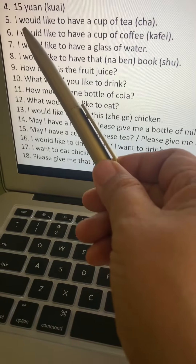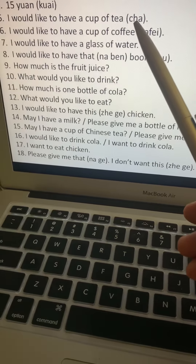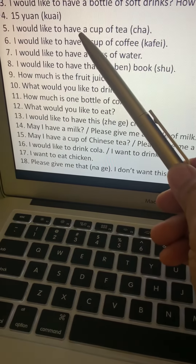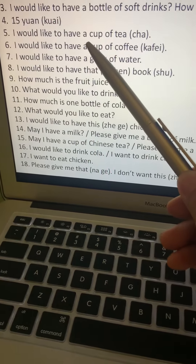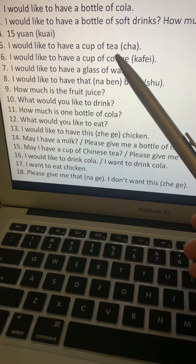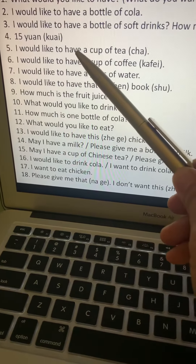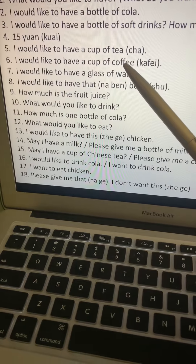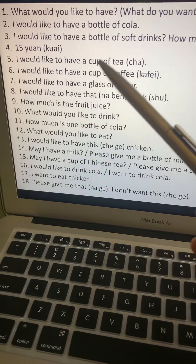Number five: I would like to have a cup of tea. Wo is the subject. Would like to have is yaw. A is one — yi. Cup is pei. Tea is cha. Let's translate: wo, yaw, yi, pei, cha.